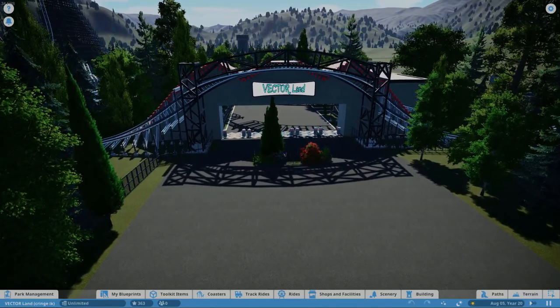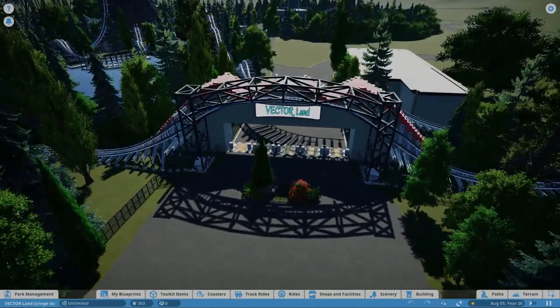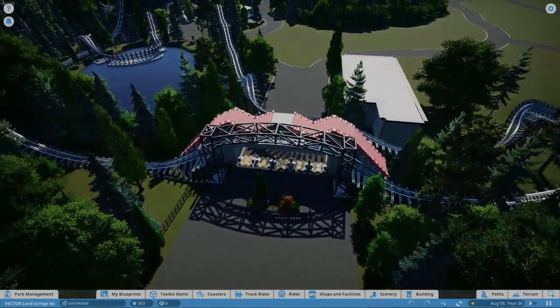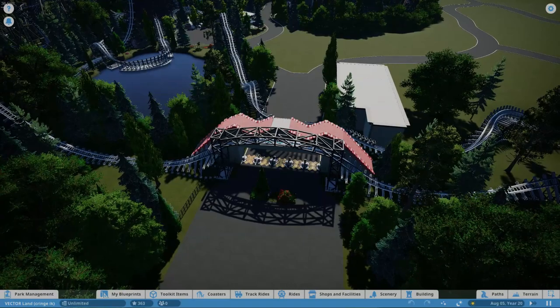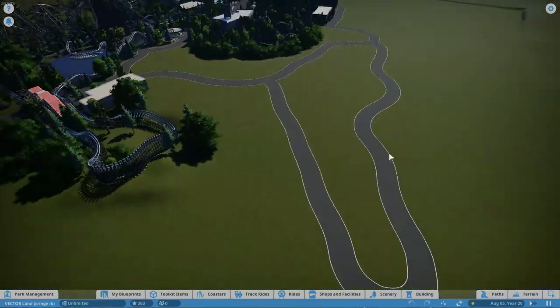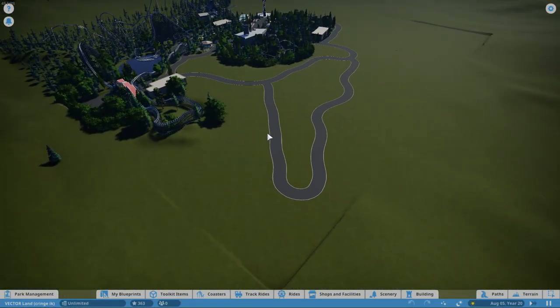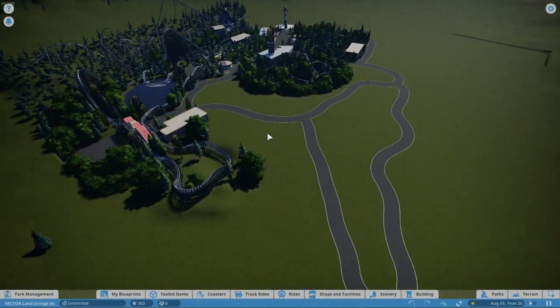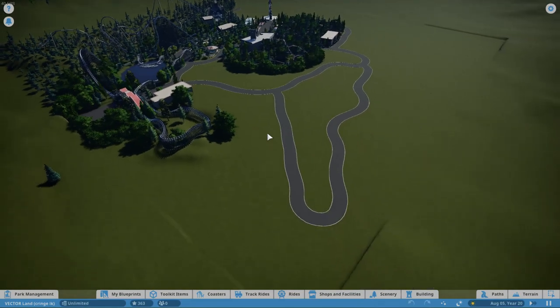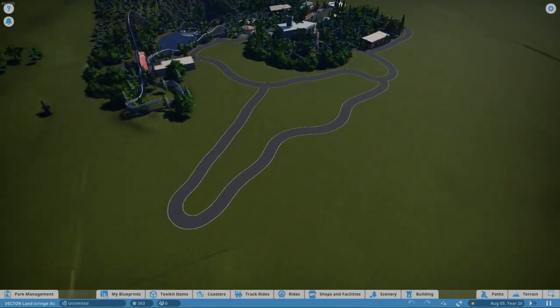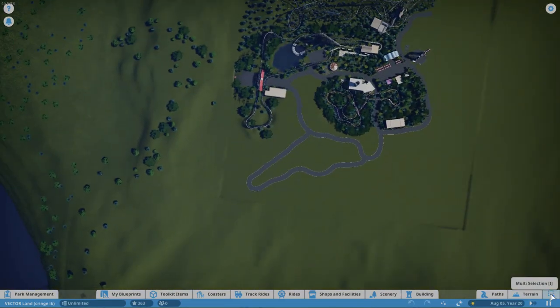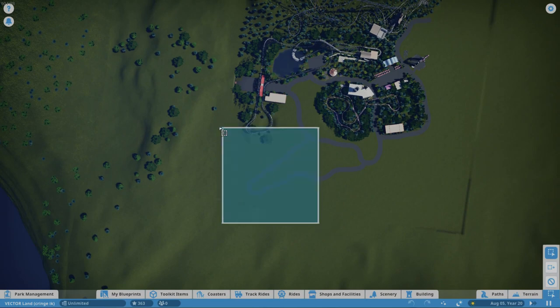Hello and welcome to part I believe it is 12 of Vector Land. In this episode we are going to be making a 105 foot tall GCI wooden coaster for this kind of bottom corner of the park there and just the layout, probably not much else because making coaster layouts takes a long time.